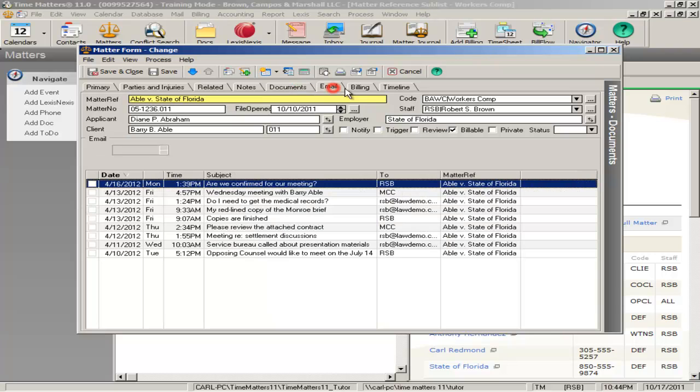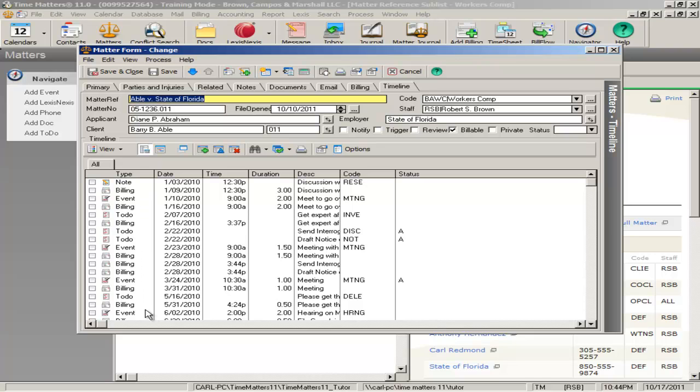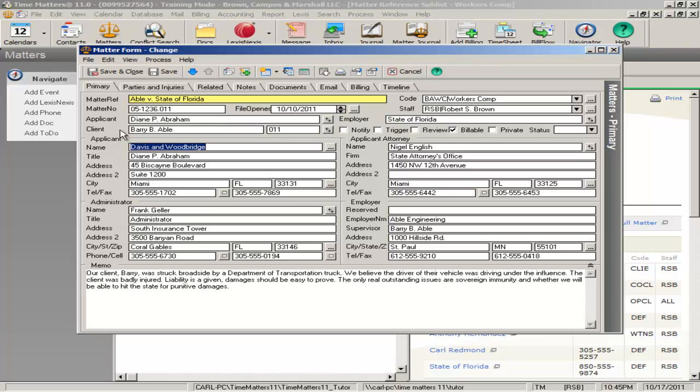The Timeline feature offers an easy-to-use diary. Time Matters automatically puts all of your activities and dated materials in this diary for you.